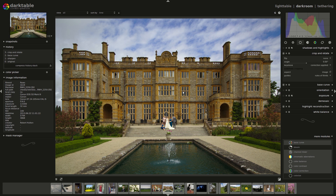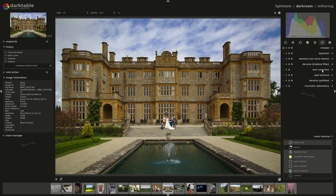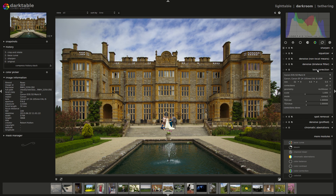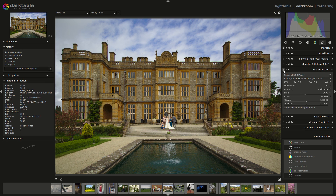There's our image starting to look nice and straight. It might be a little over-corrected, but you'd fiddle with this until you were happy that everything was straight. I'll tell you what, maybe the lens correction. So let's go into the corrections, lens correction, and turn it on. Yeah, it's a little bit better — it's hardly made much of a difference.